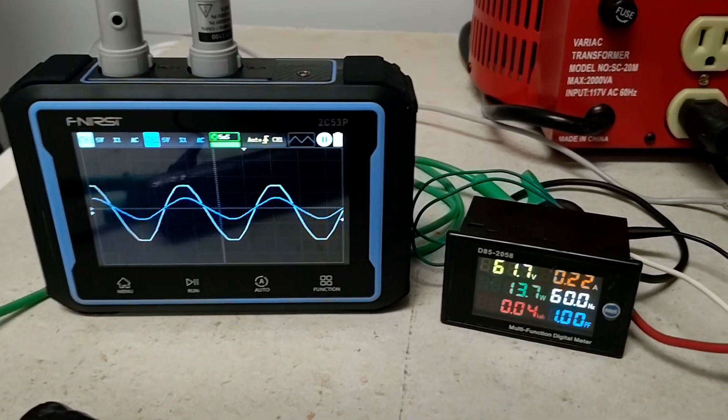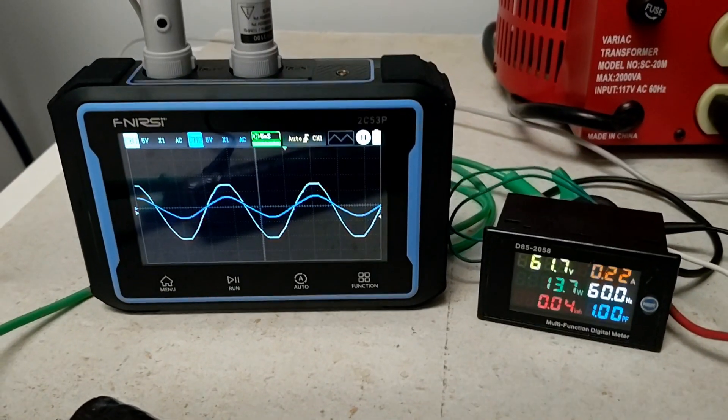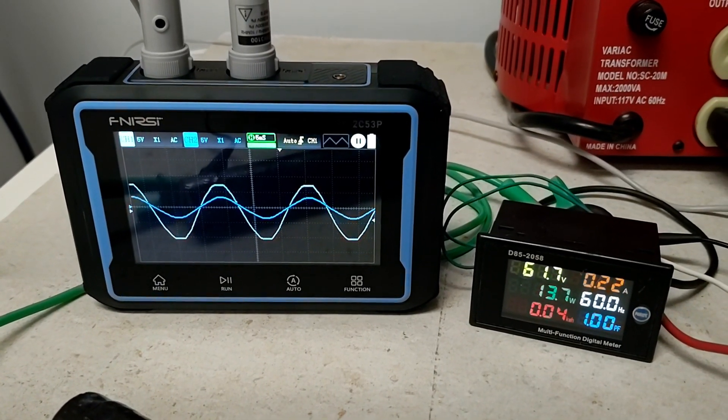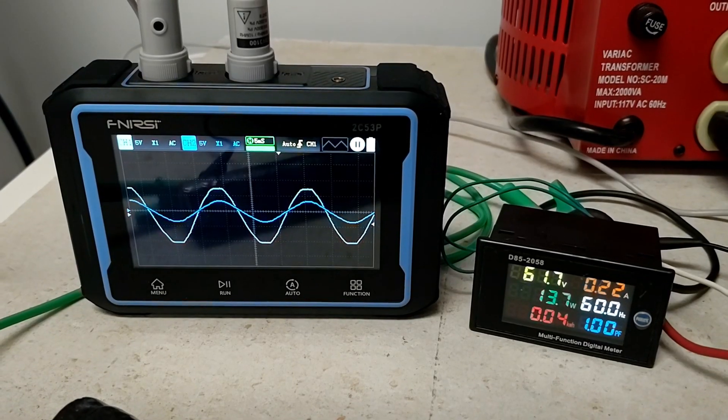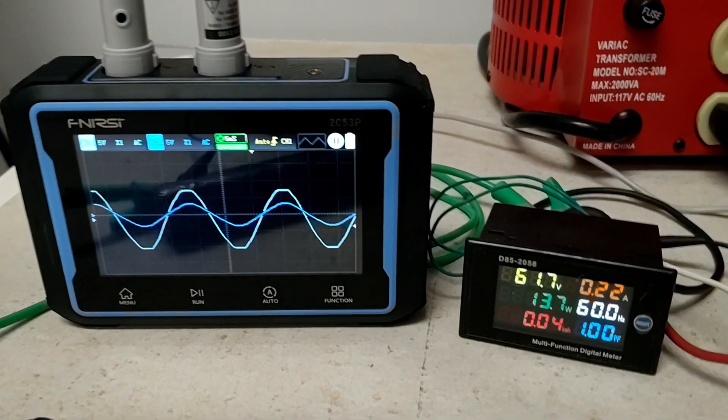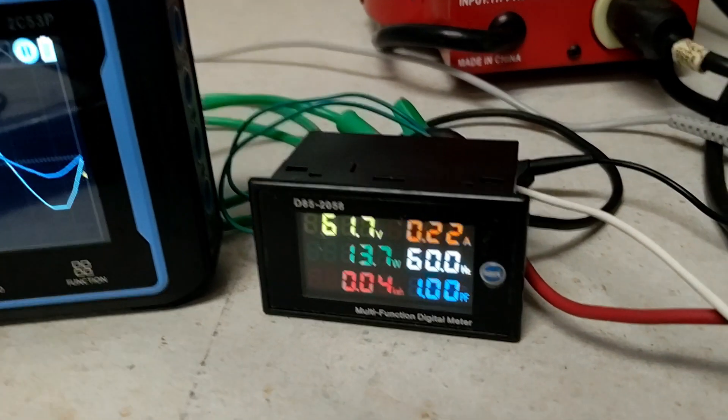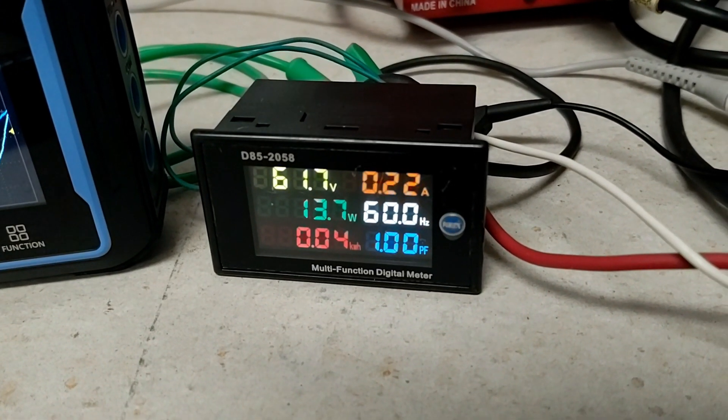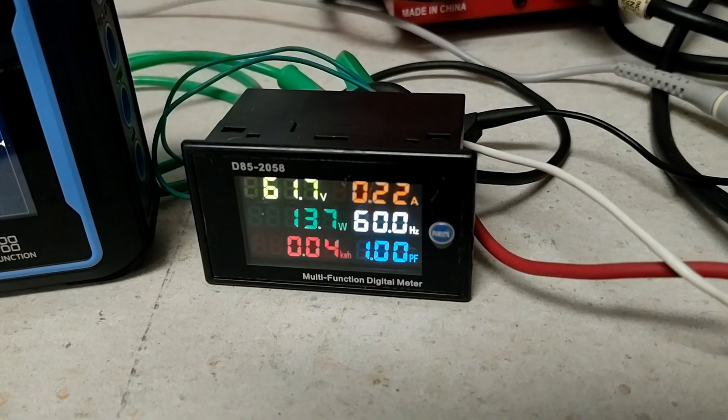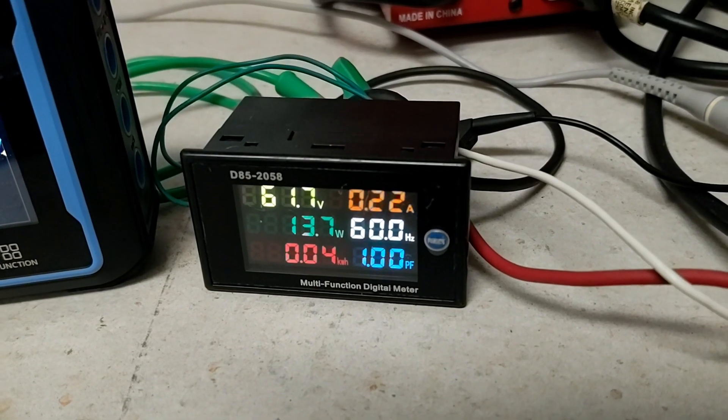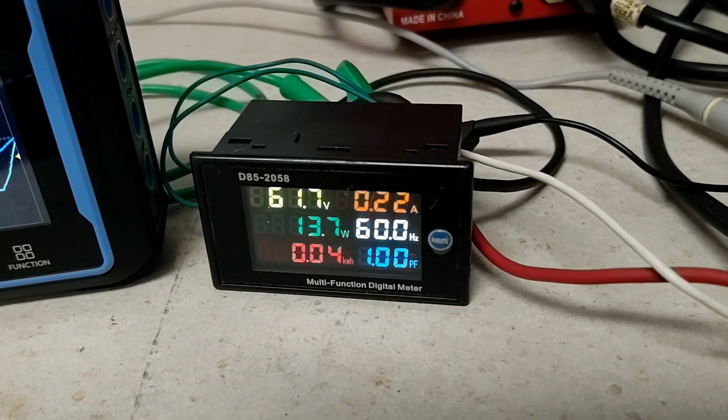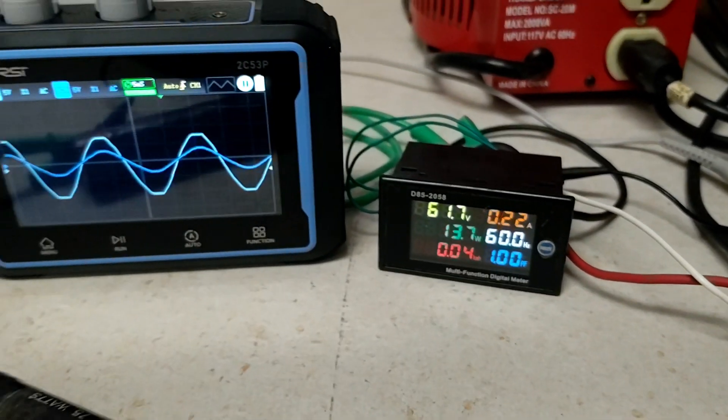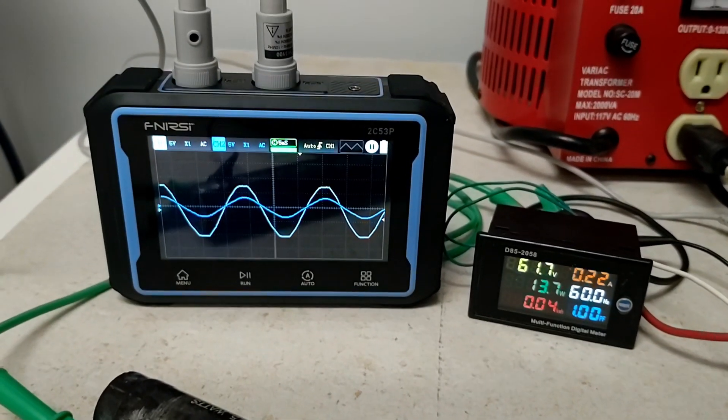Notice that now our current is in phase with our voltage, and the power factor has gone back to 1. You can also hear the motor's running a little better.